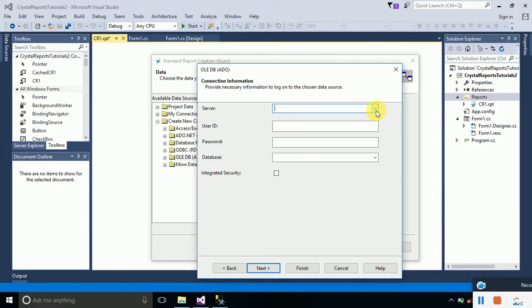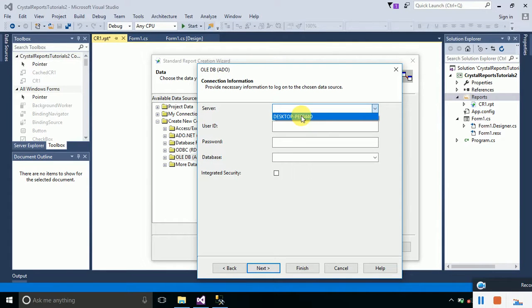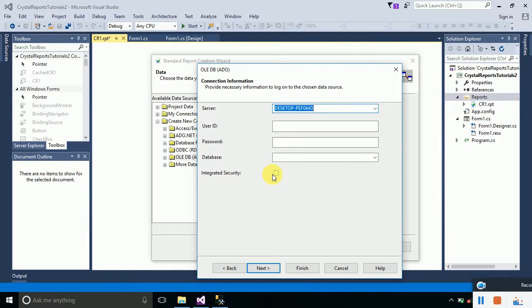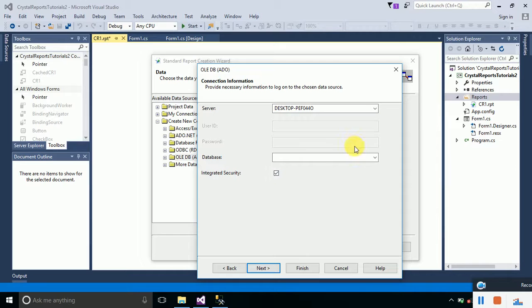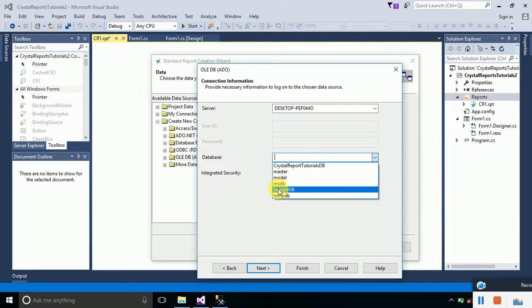Here we have to specify the name of our server. I'll click on this arrow and it will show me the name of my SQL server. I'll click on it. Since I am using Windows integrated security, I will check this box. I will look for my database by clicking on this arrow, and Sample Data DB is the name of my database, so I will select it.